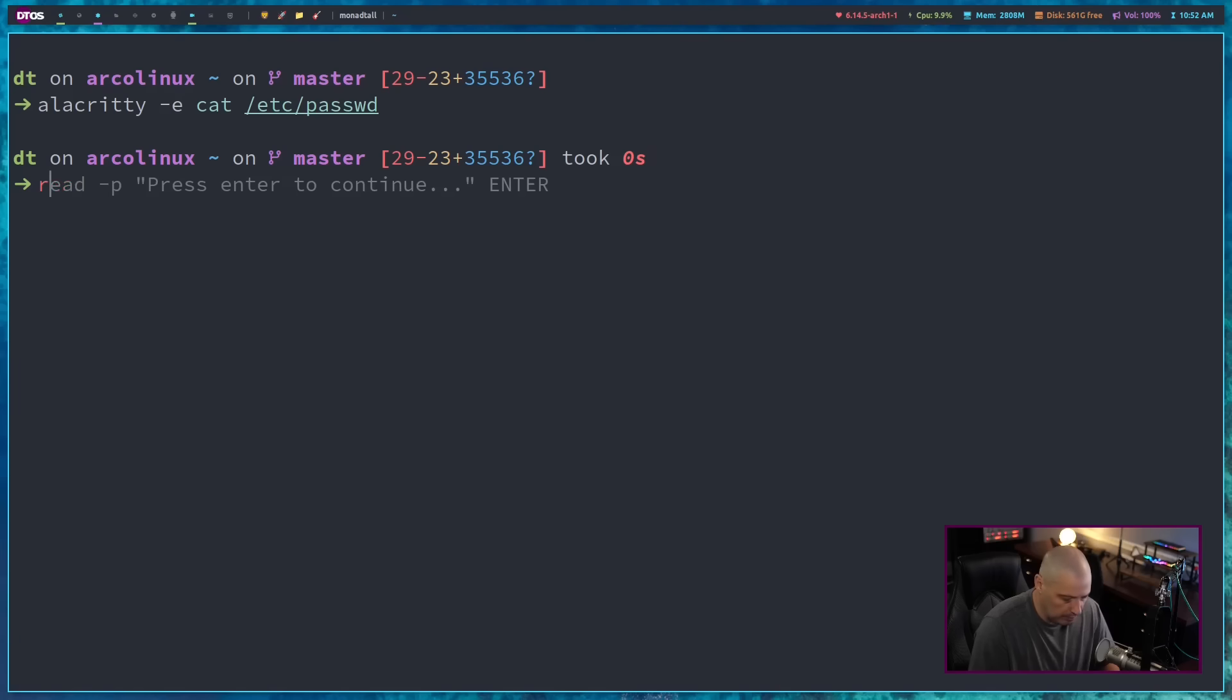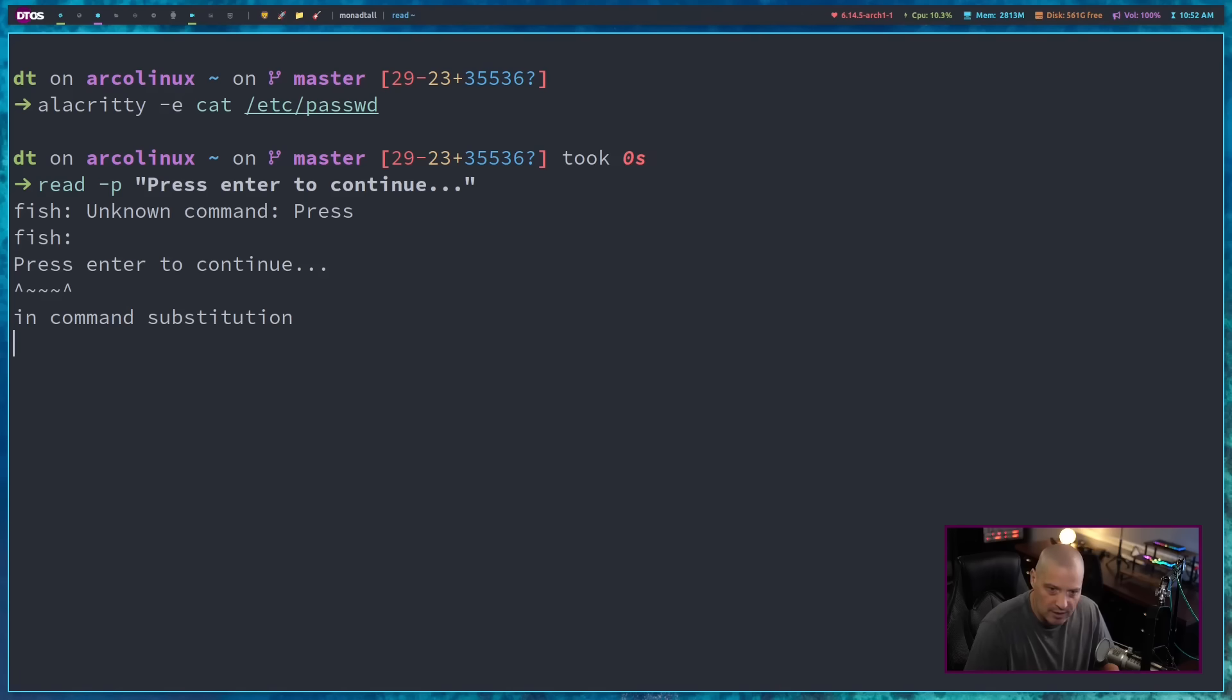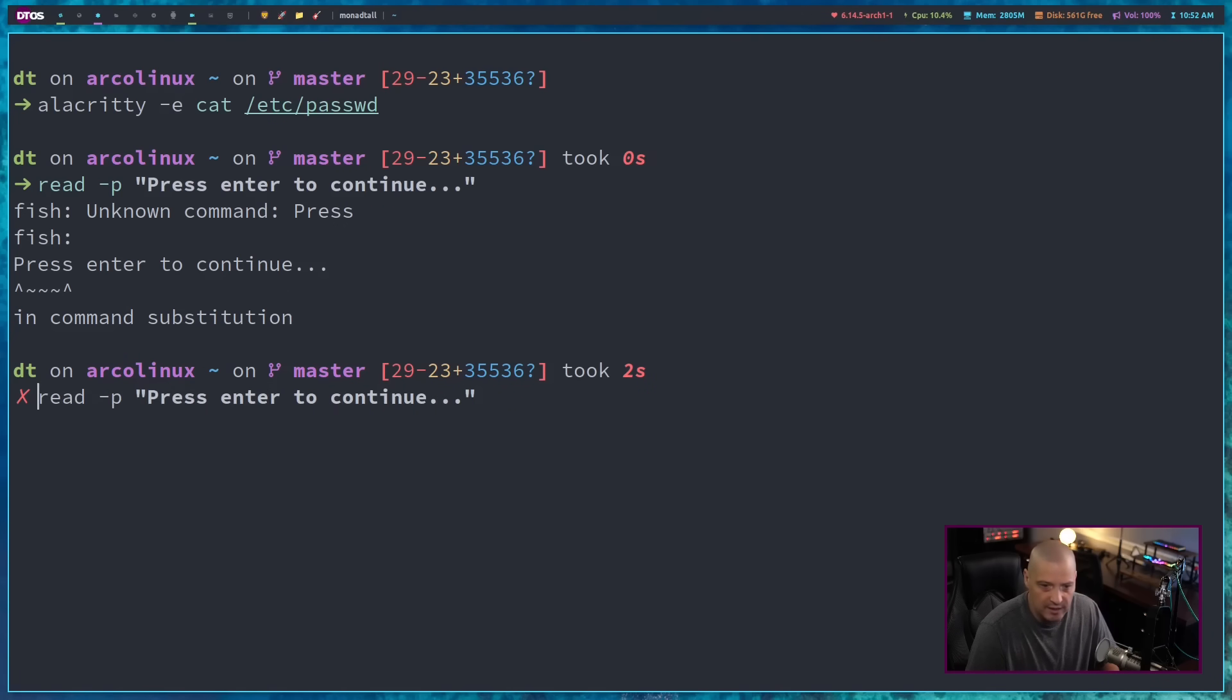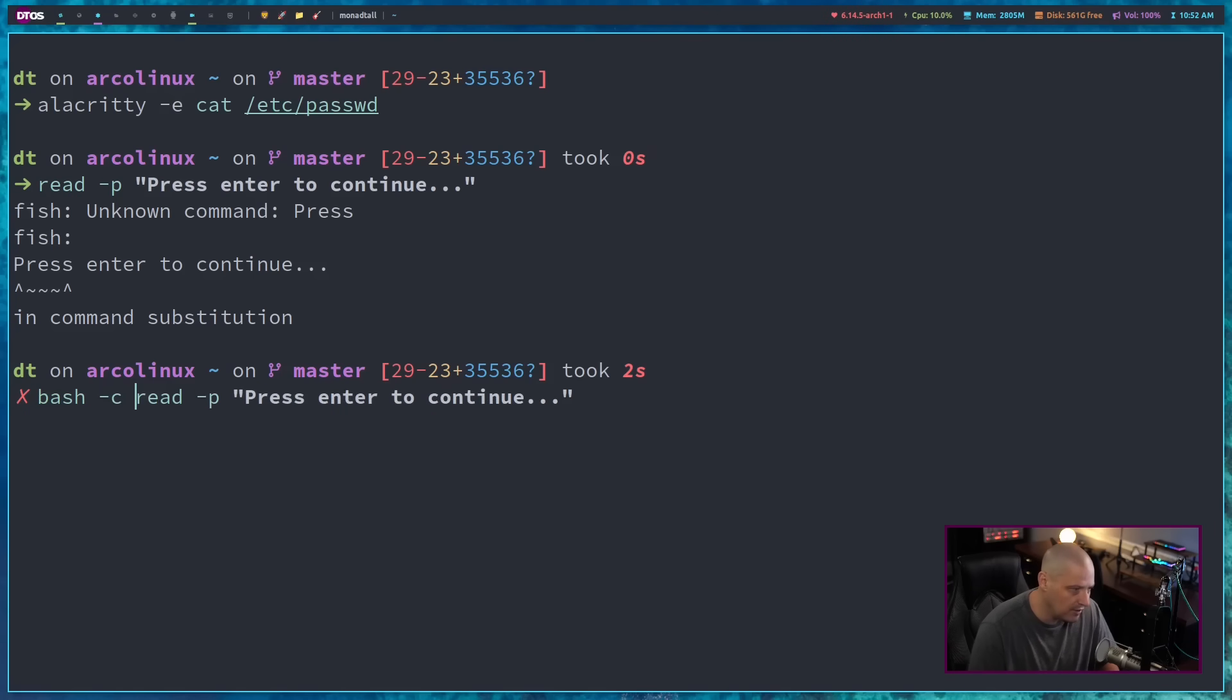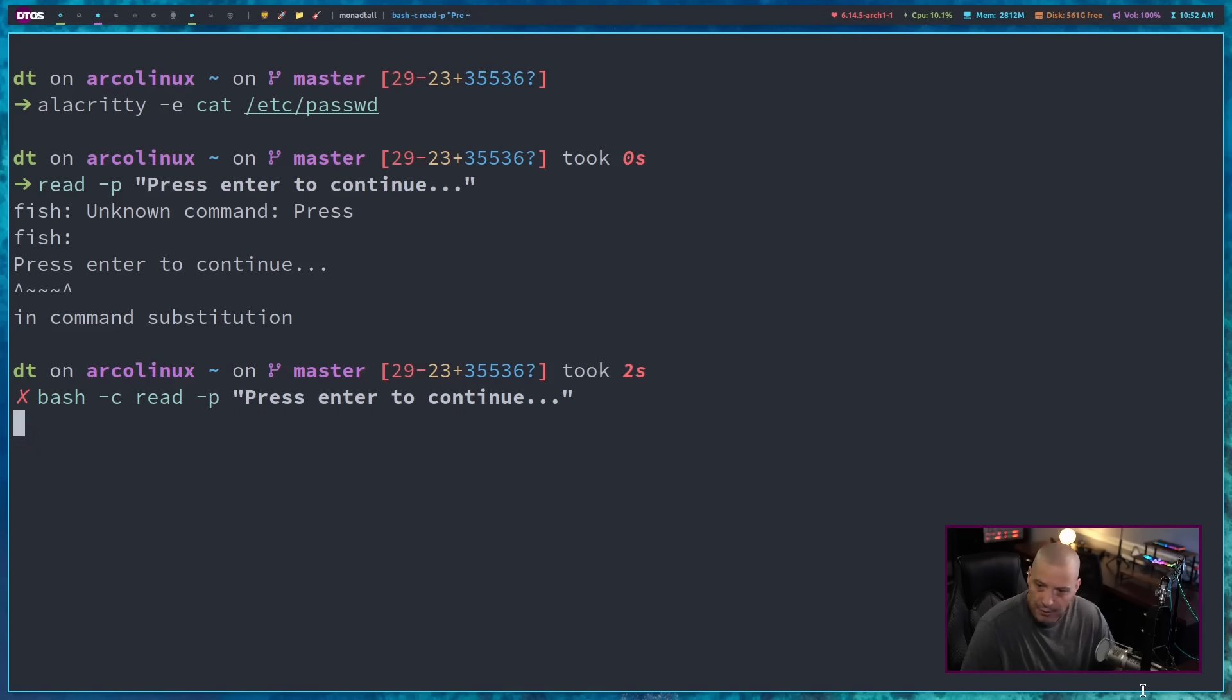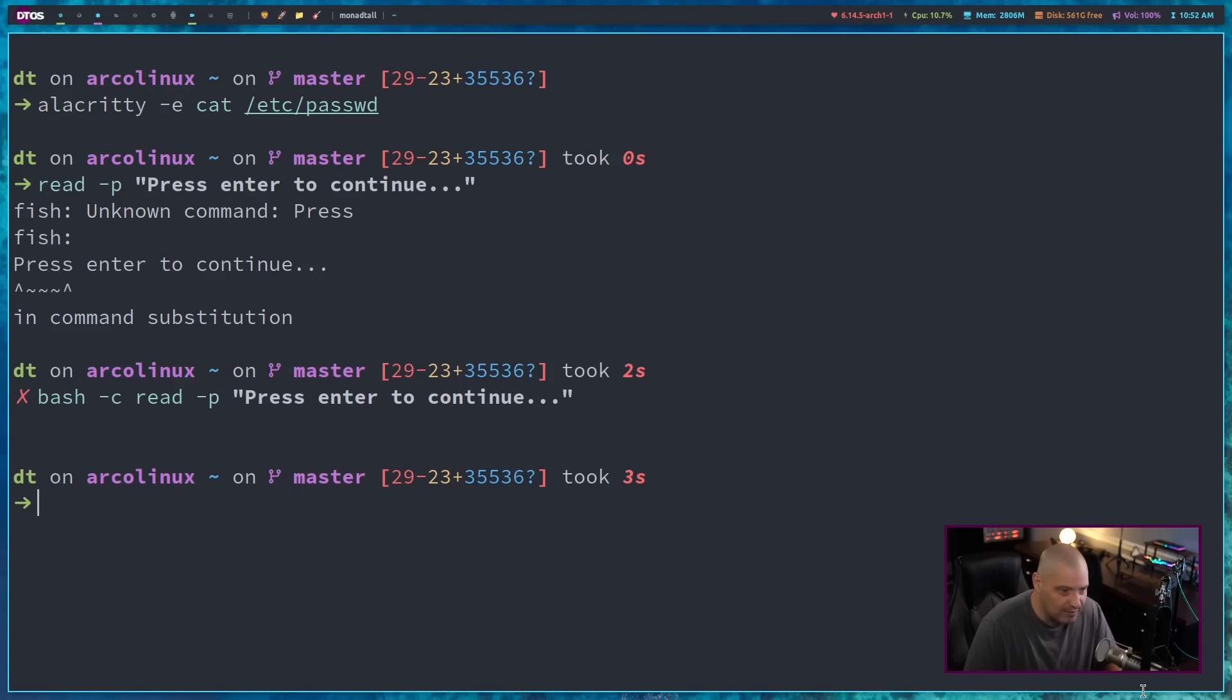For example, I could do something like the basic read, I could do something like this read dash p for prompt, press enter to continue. And if I run that, well, fish is going to complain. I'm in the fish shell here. Read is a shell builtin and fish's read builtin function is different than bash's read builtin function. So let me specify that I want to run this with bash. So bash dash c and then read dash p, press enter to continue. Run that. Nothing happens, right? Until I press enter to continue and then I'm done.